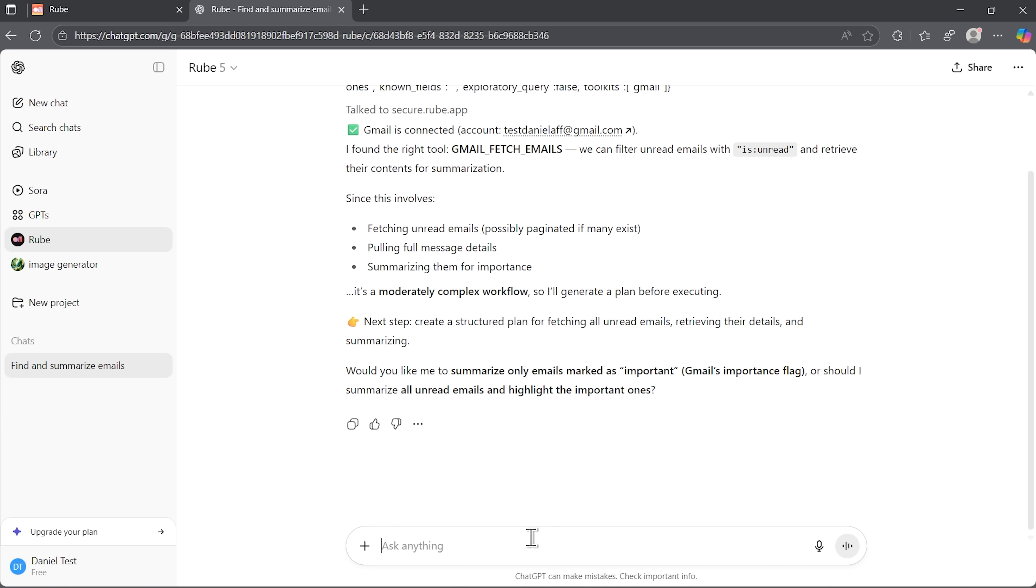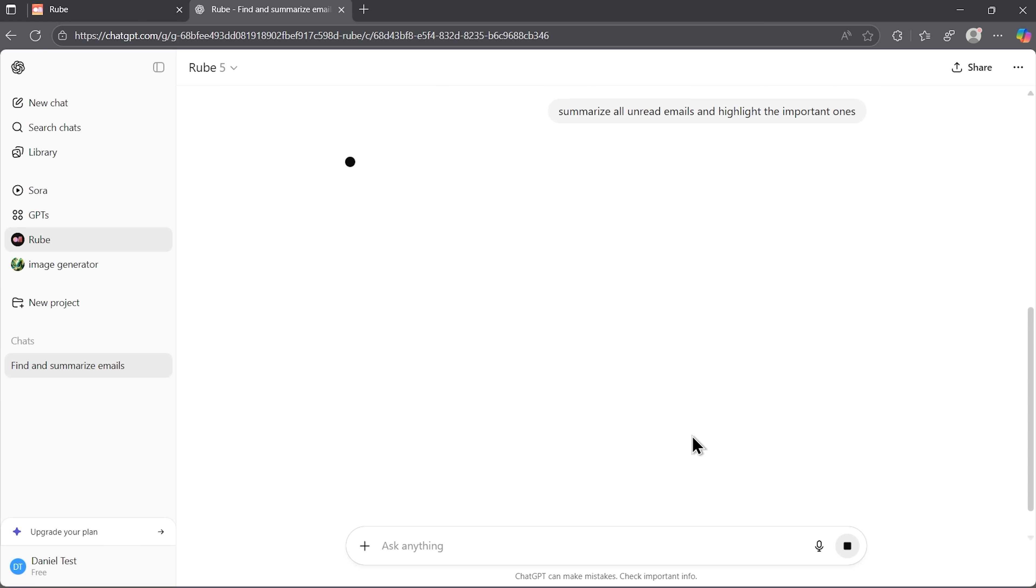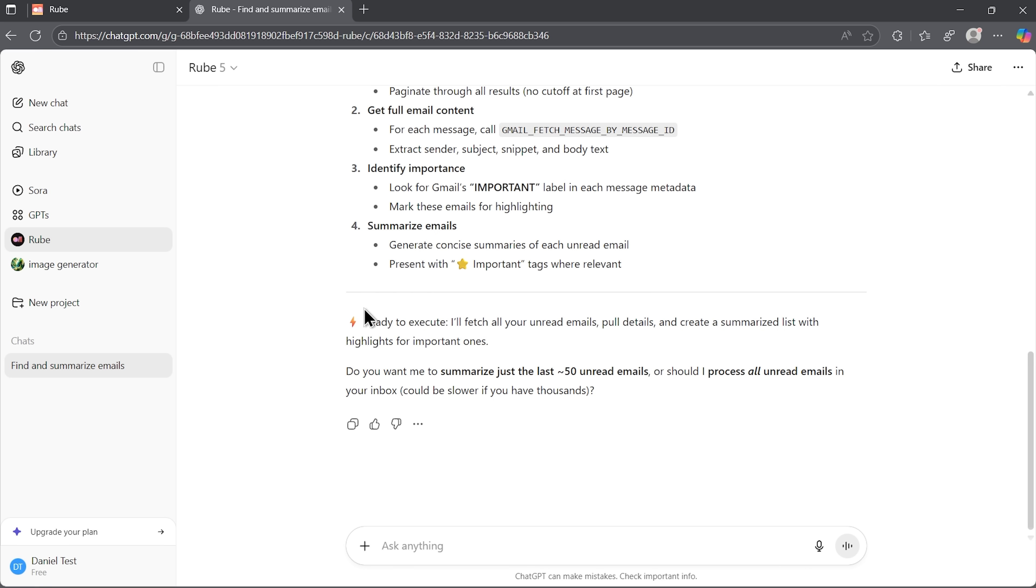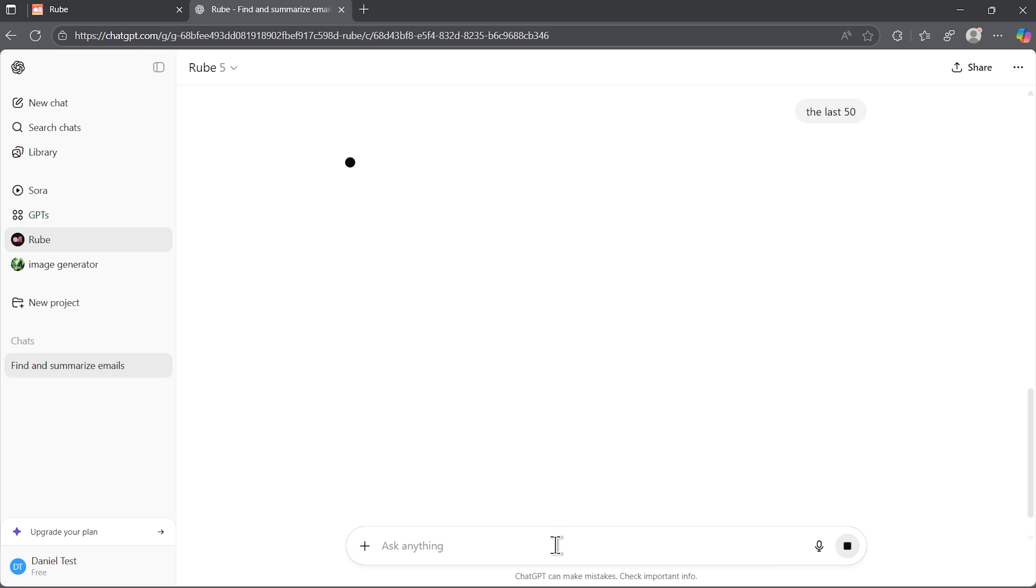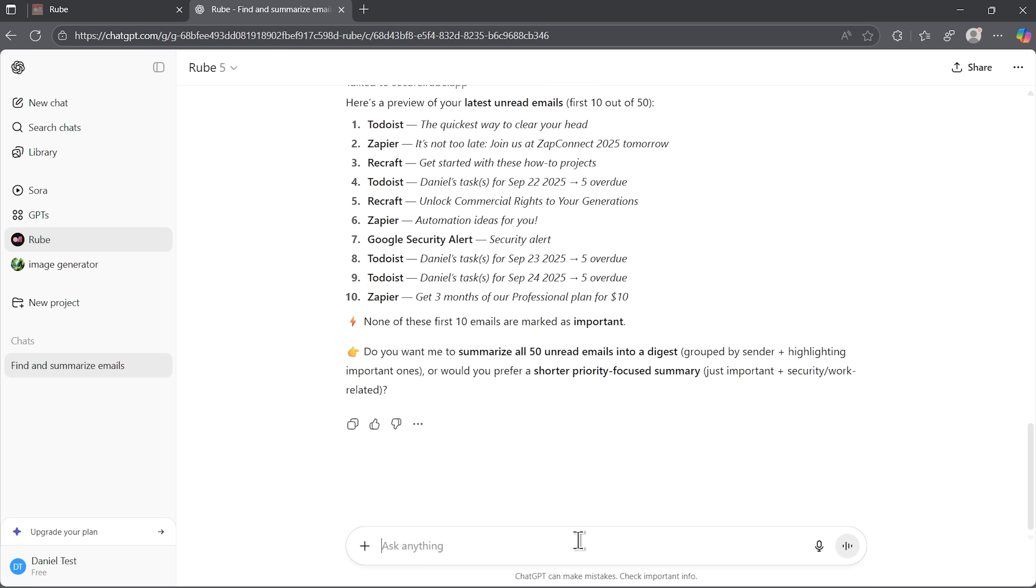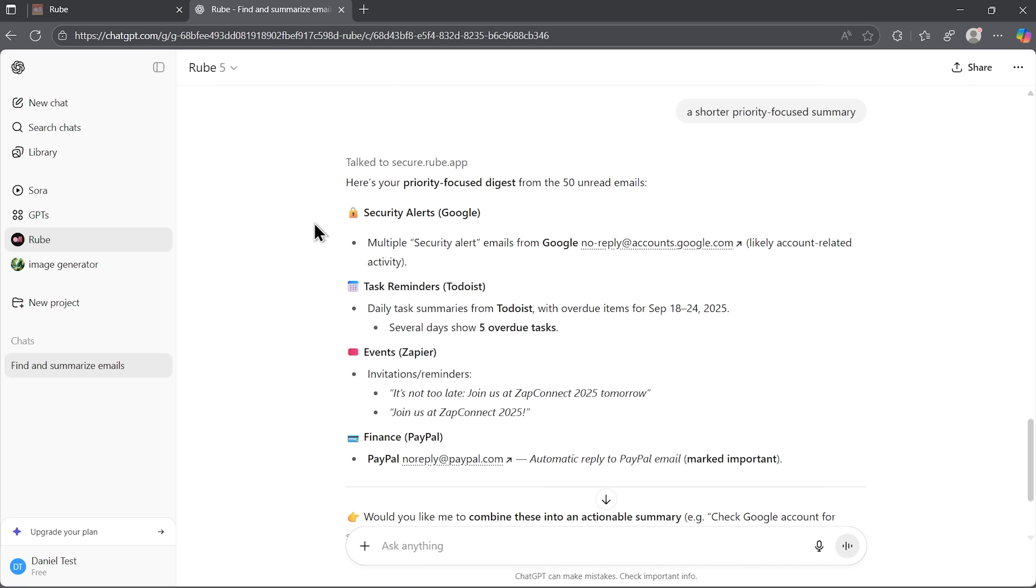This is smart automation. I'll approve the plan and now watch as the tool processes my emails. Even when it hits an error, it self-corrects and reruns the parsing. No intervention needed from me. And there's the summary. All the key information I need without ever opening Gmail. That's the power of working in one unified space.